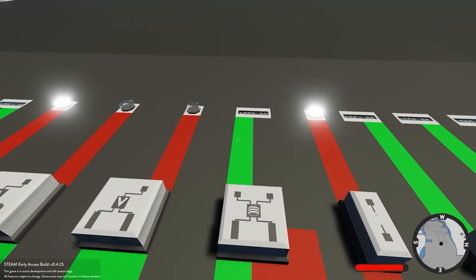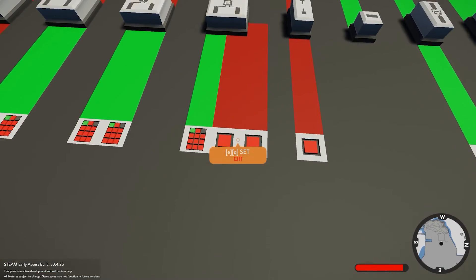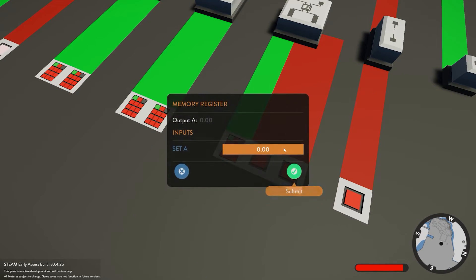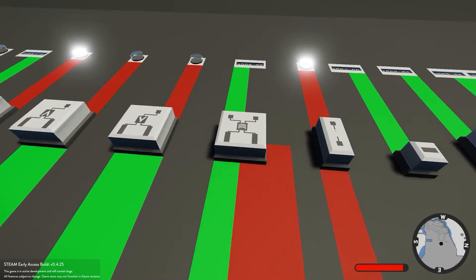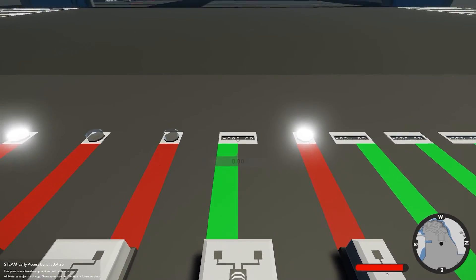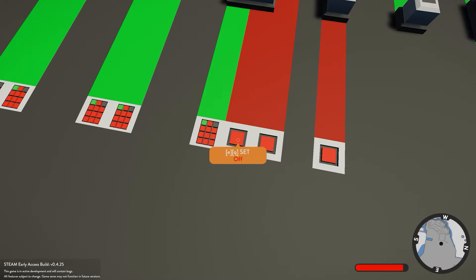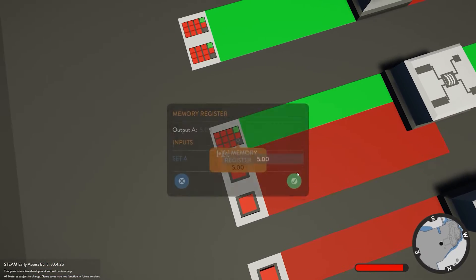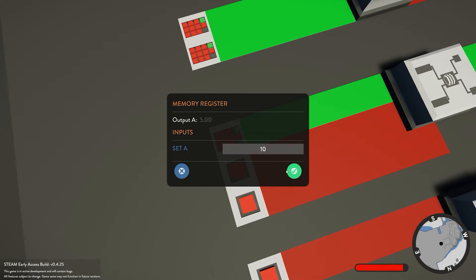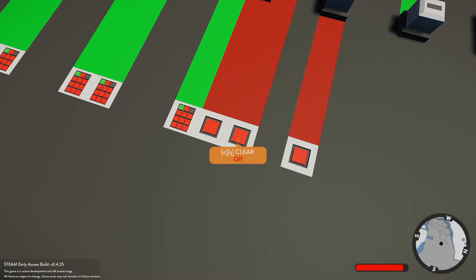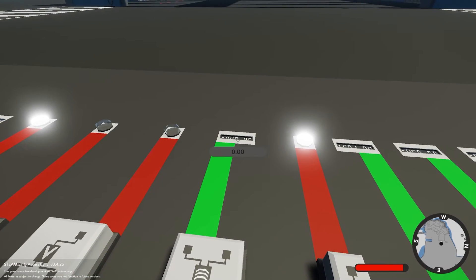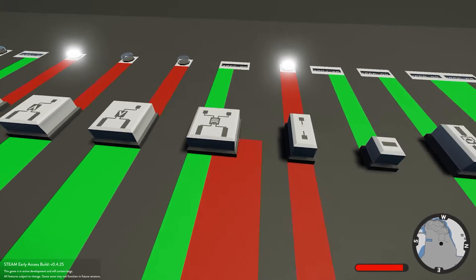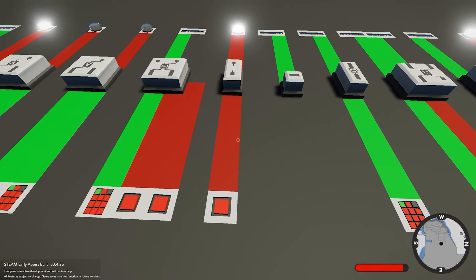Next we have the memory register. It takes a numerical value and outputs that value. You have two options: one is to set that value, and one is to clear it. If we give it a value of 5 you can see it's not outputting anything yet, because we haven't set it. Once we go ahead and set that value it outputs 5. It doesn't matter if we change the input - it's always going to remain at 5 unless we go ahead and clear that value, which brings it back to zero. You can go into the settings and change that reset value to whatever you want.